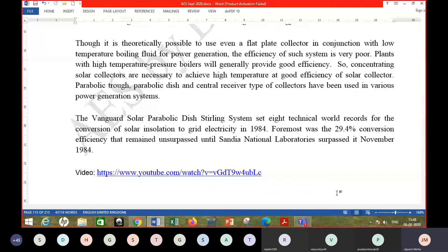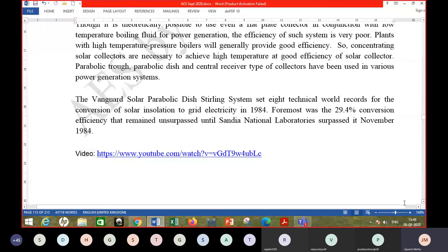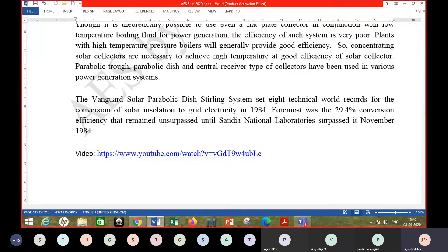On a smaller scale, the parabolic dish-Stirling system is also being tried. One such system claims 29.4% conversion efficiency, which was later surpassed by Sandia National Laboratories in November 1984. These systems are designed to cater to the needs of a few homes — a few tens or hundreds.